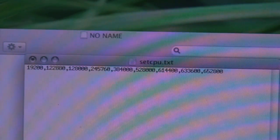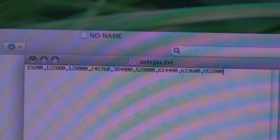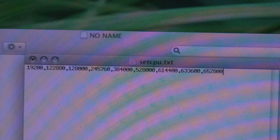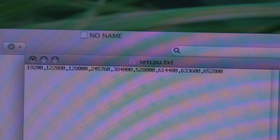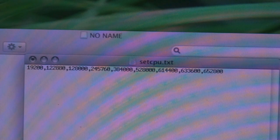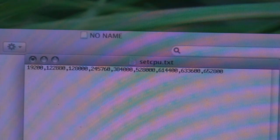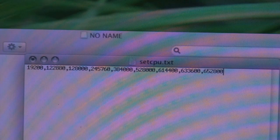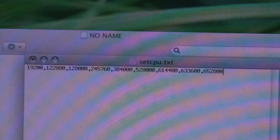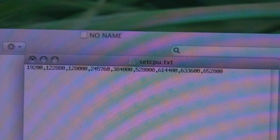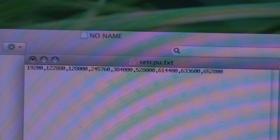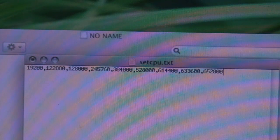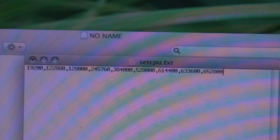That's 192,000, 122,880, 245,760, 384, 528, 614,400, 633,688, and 652,000. You're going to need those numbers on that setcpu.txt because those are the actual numbers that you're going to be able to overclock to.